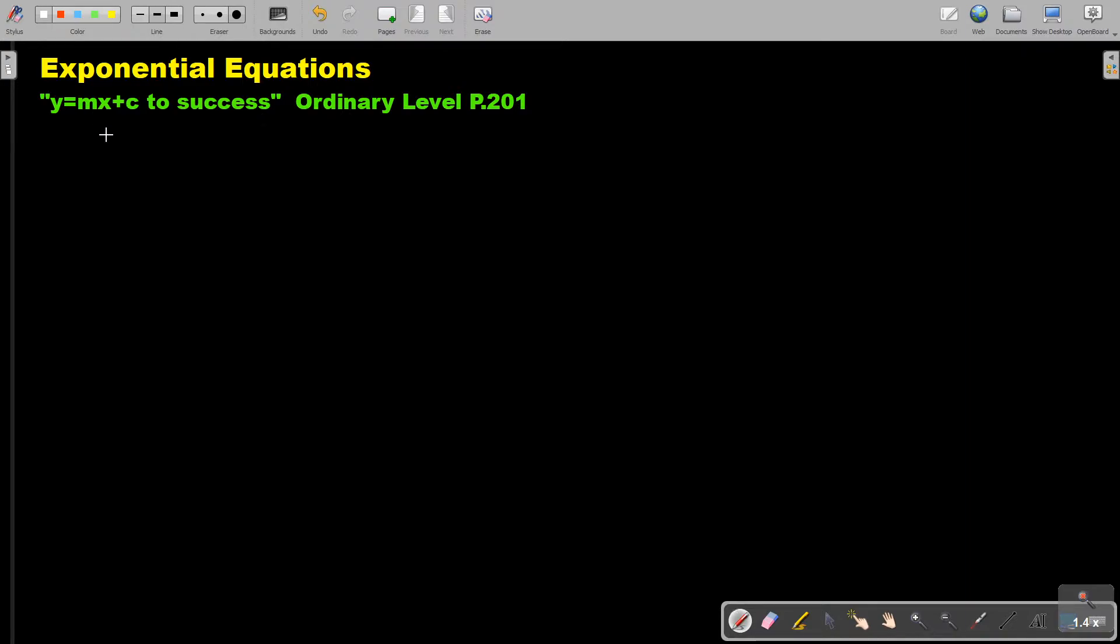Let's look at the example. It's going to be 2 to the power of (3x - 1) equals 3 to the power of (x - 2).